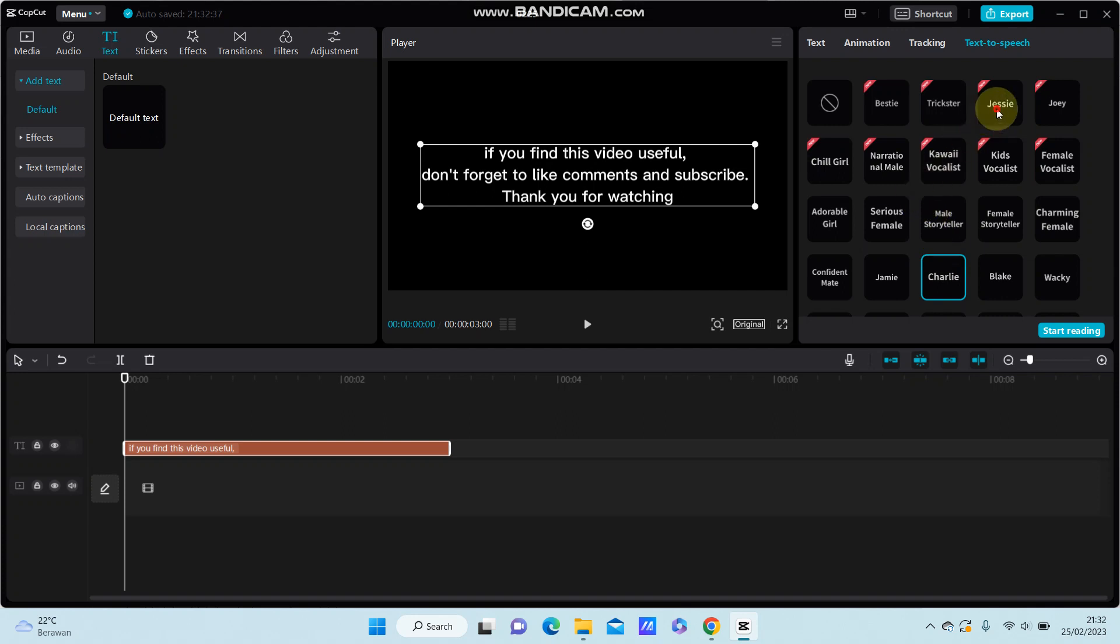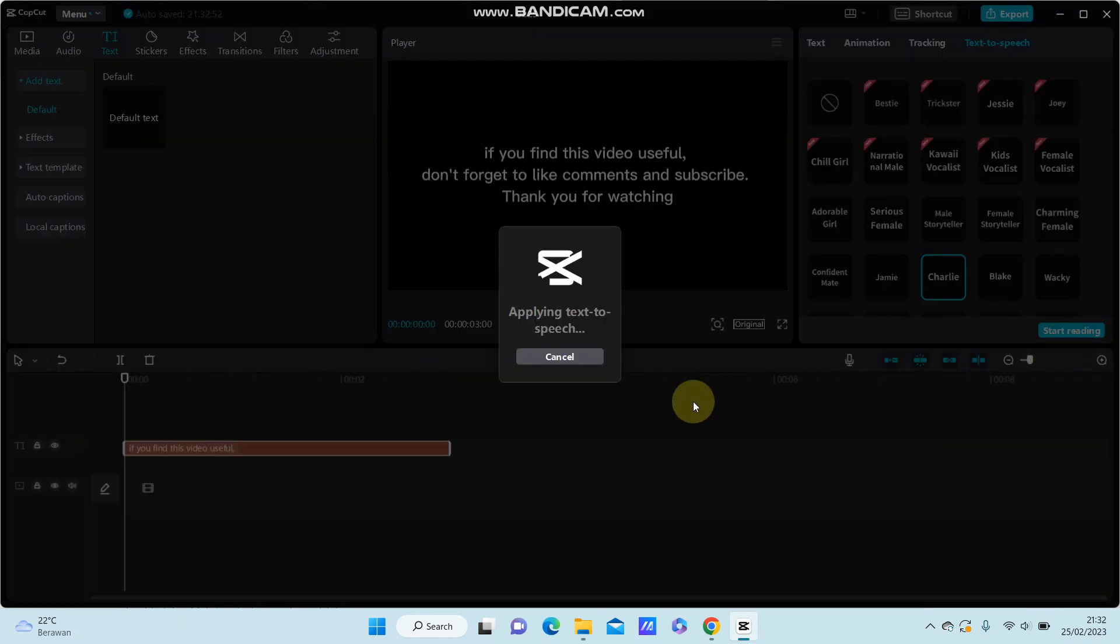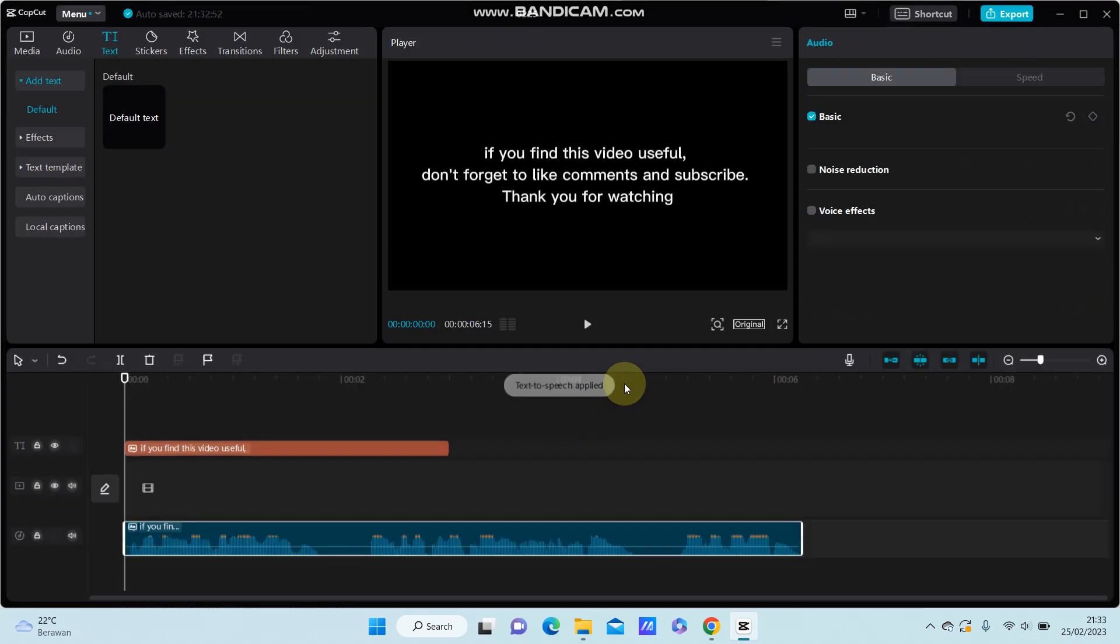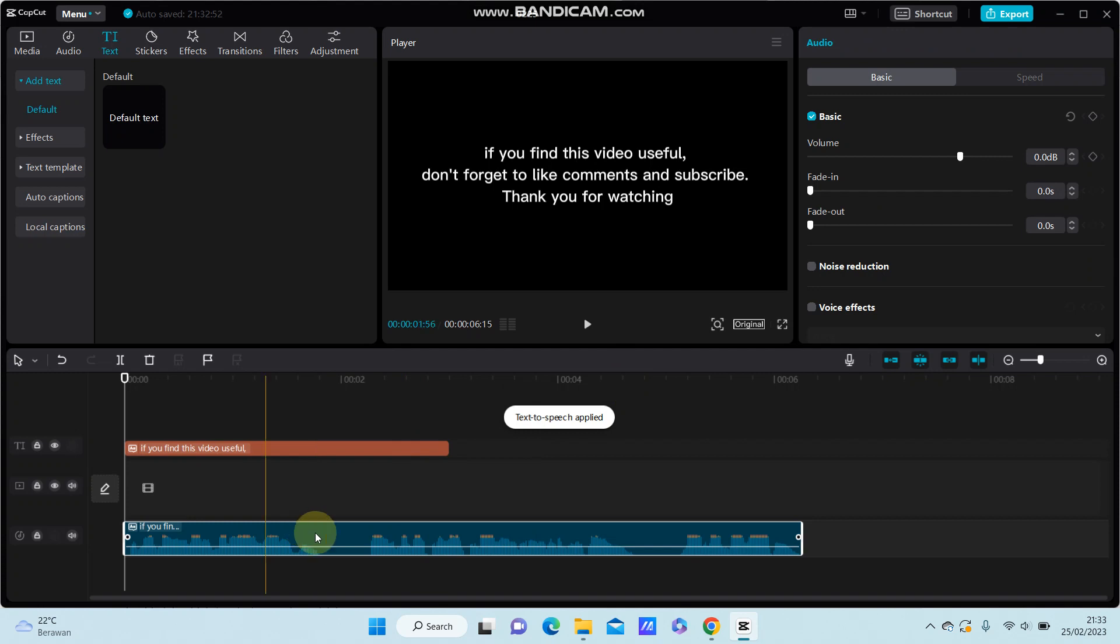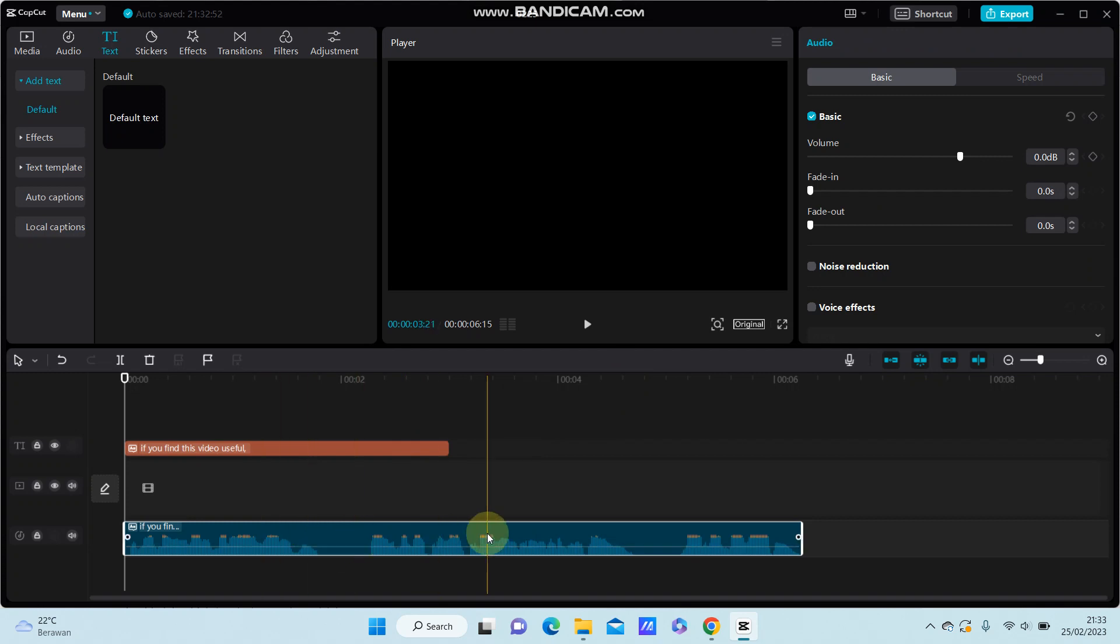Let's try another one. [Demonstrates text-to-speech feature] I hope this tutorial was helpful for you guys. Don't forget to like, comment, share, and subscribe.